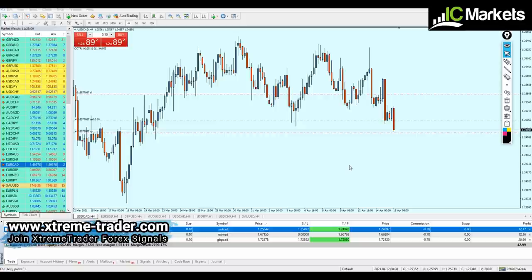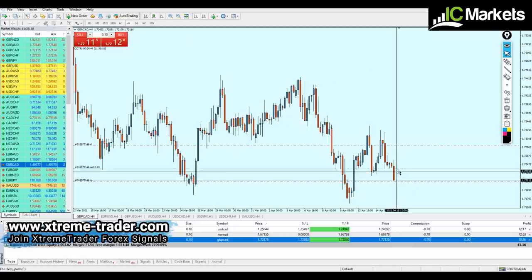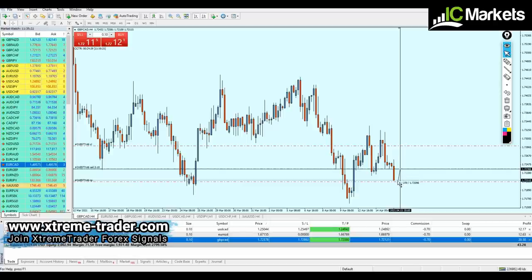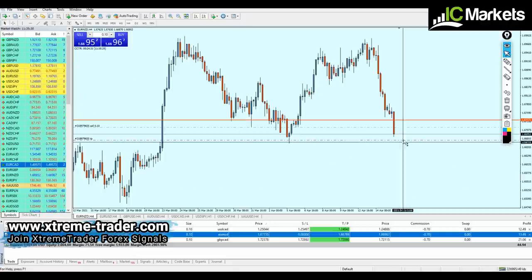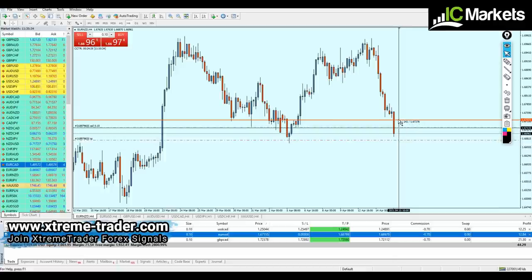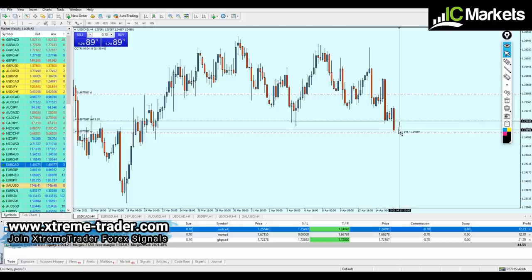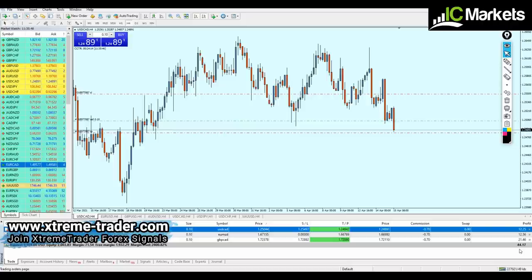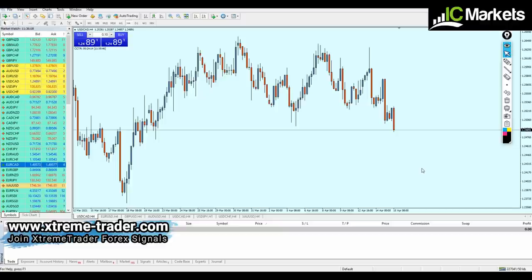I wanted to share that the trades are going really well today. GBP/CAD is very close to take profit number one — more than 30 pips. EUR/NZD, even though I entered 23 pips late, is running in 18 pips of profit, very close to take profit number two. USD/CAD is running in 16 pips of profit. Total so far is $44, plus the $27 from the first trade — we're just above $60 for today. The account is now above $2,000.